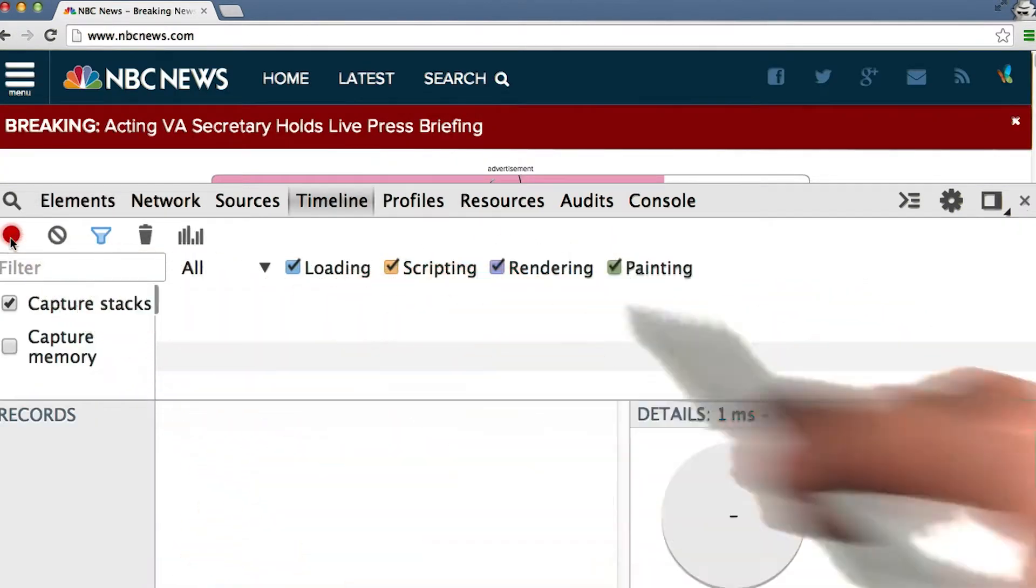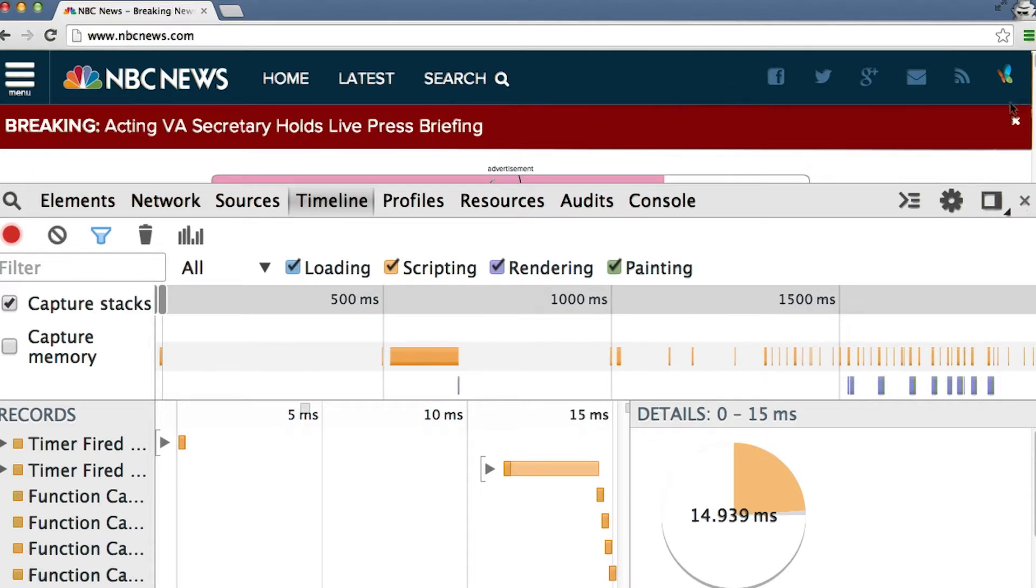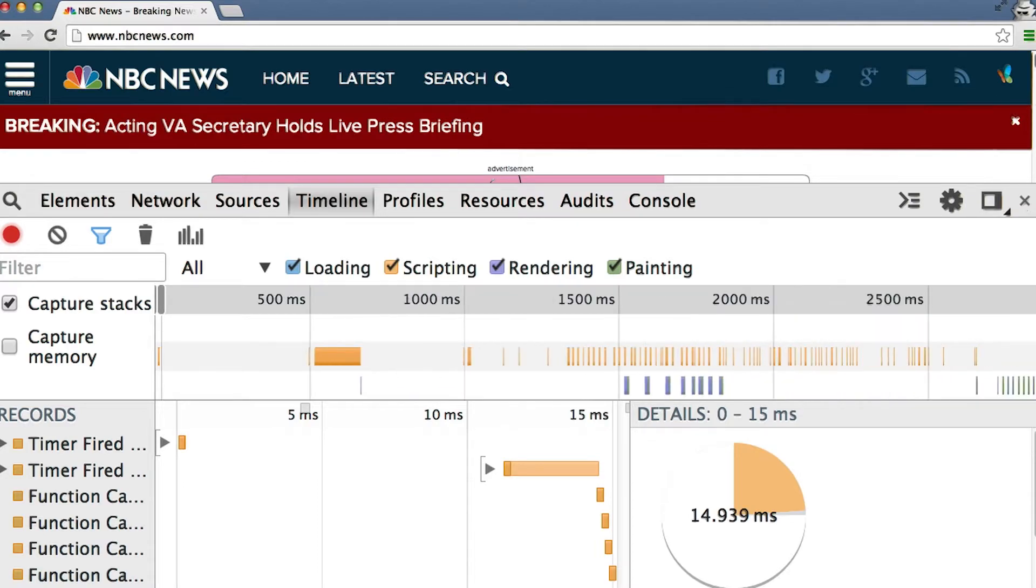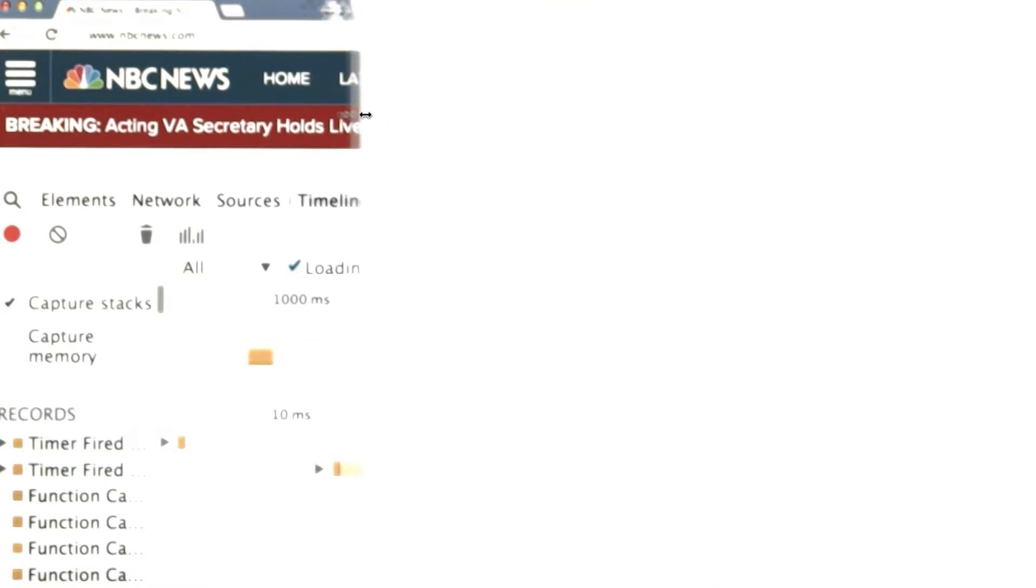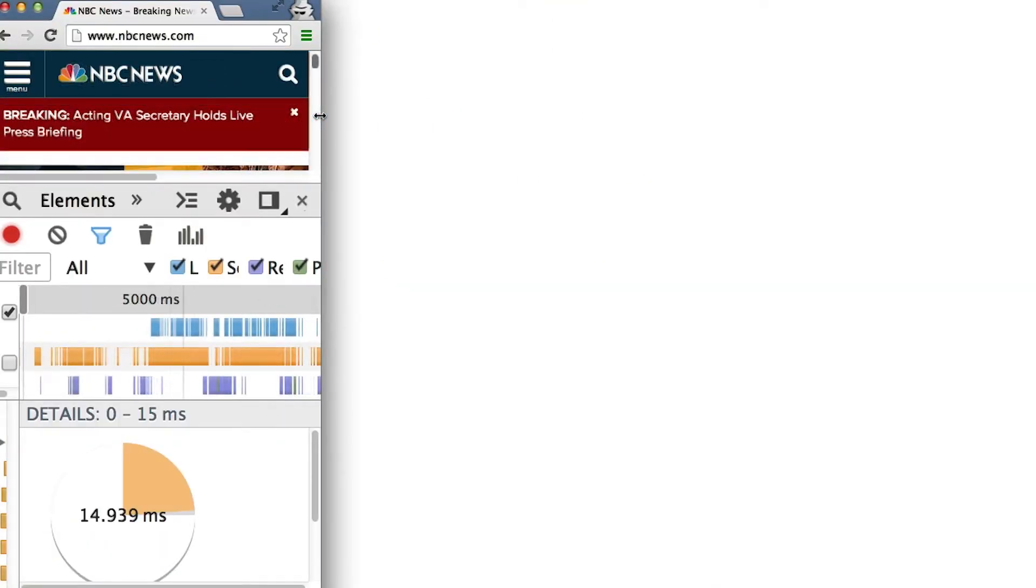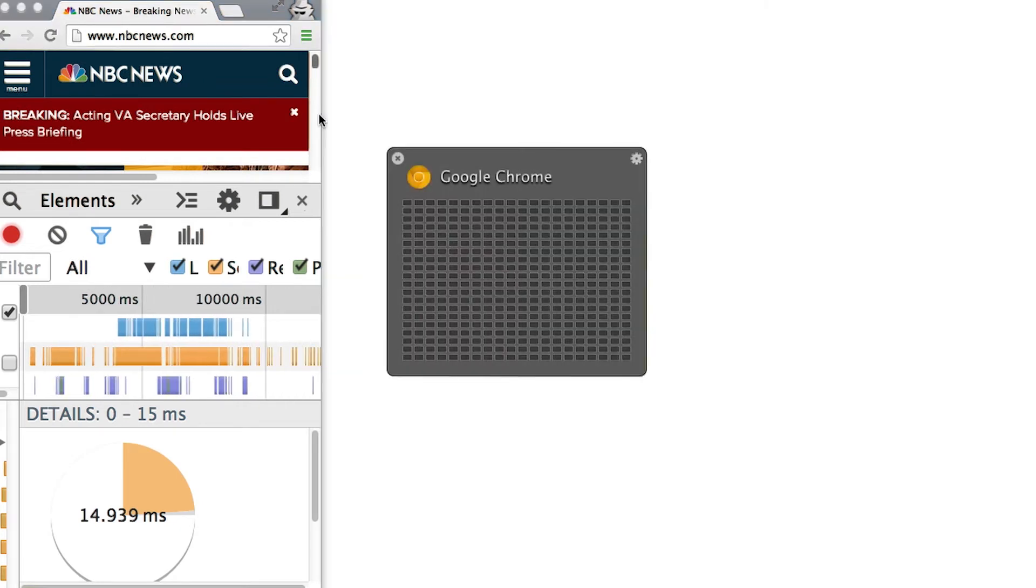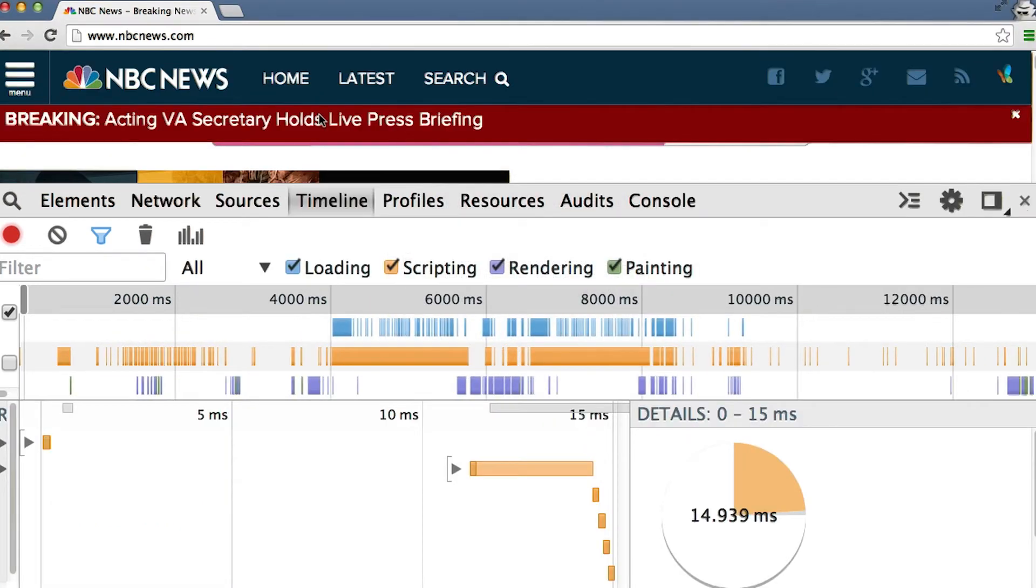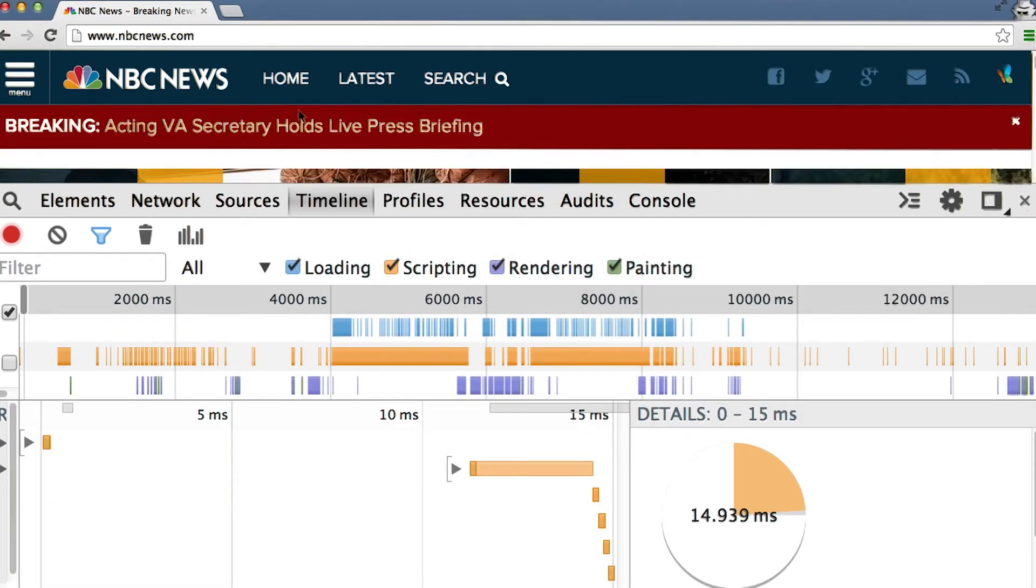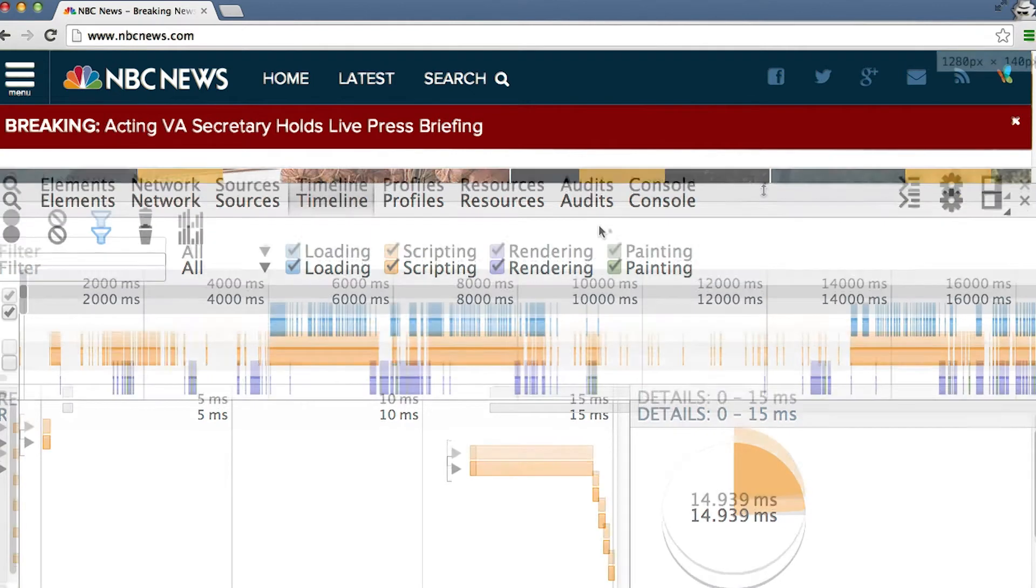I'm going to hit the record button and start changing the size of the screen and watching what happens with layout. We'll make it small. Okay, it looks like the stories have moved. Let me go ahead and make it full screen again. Cool, and I can go ahead and stop the recording.